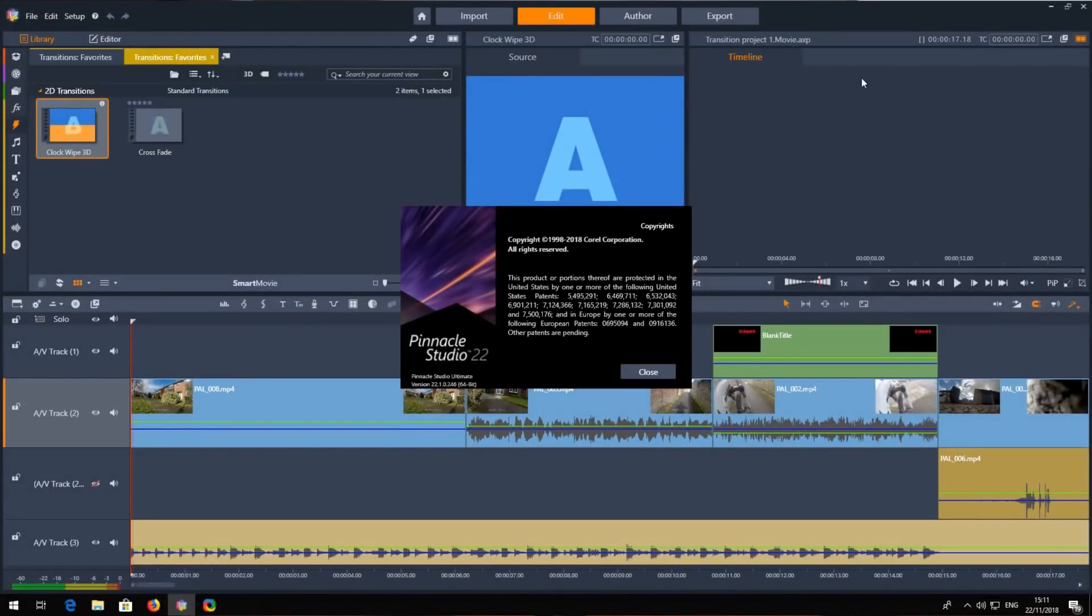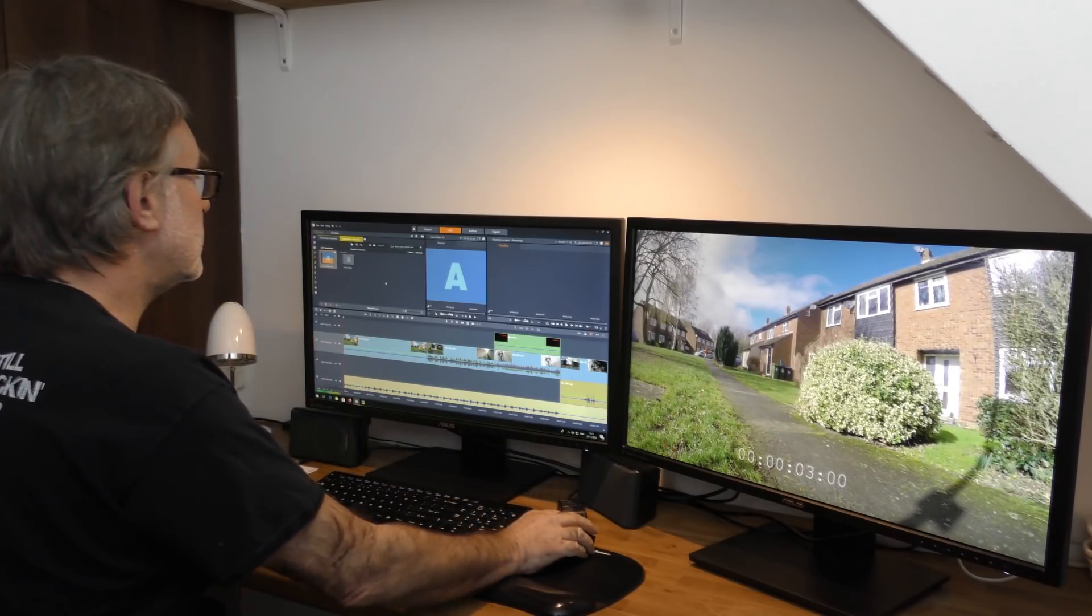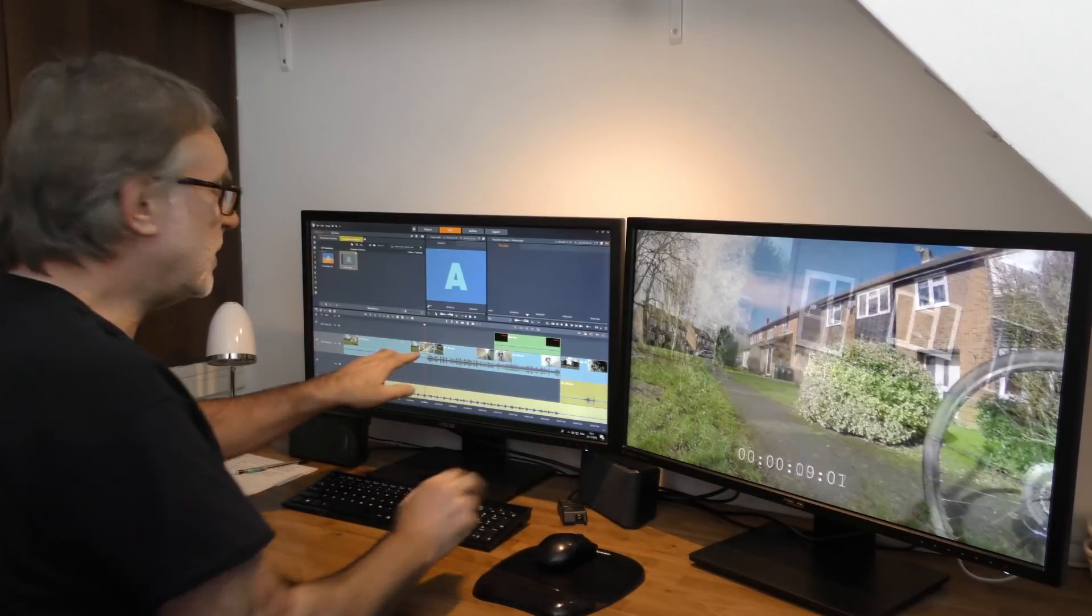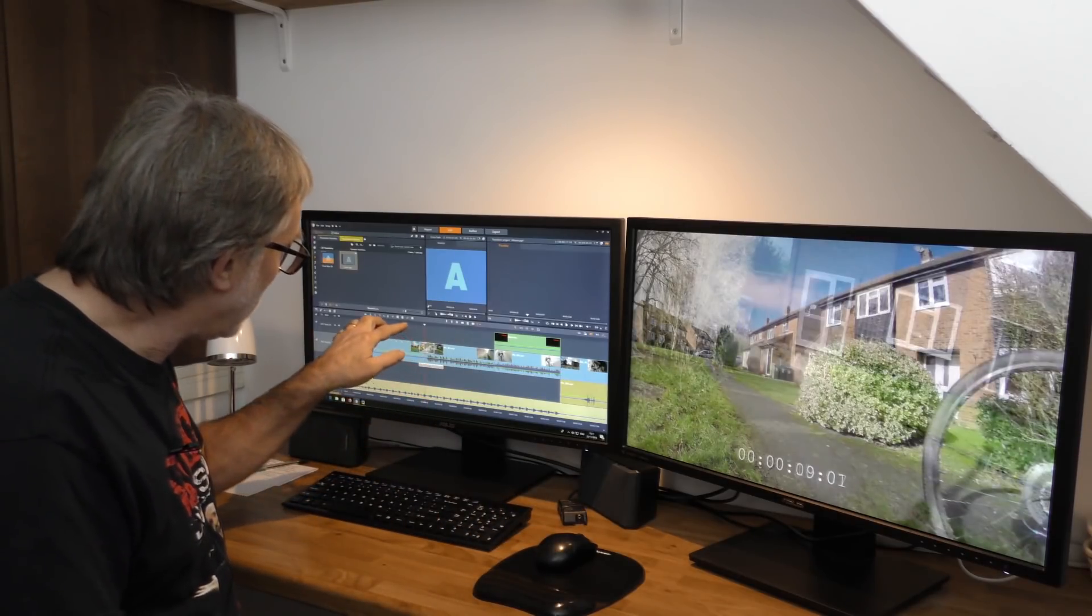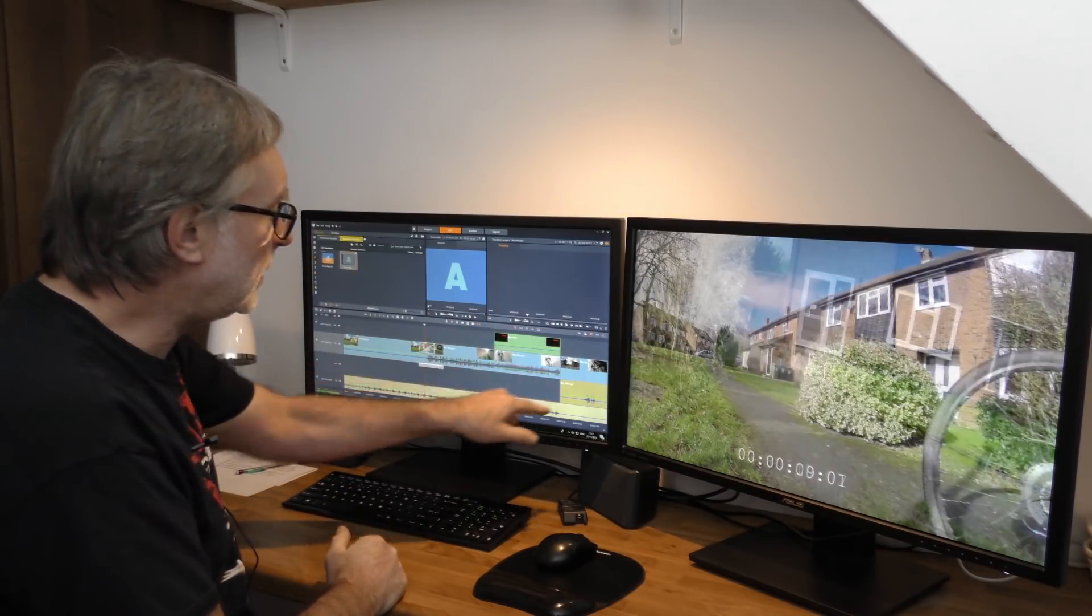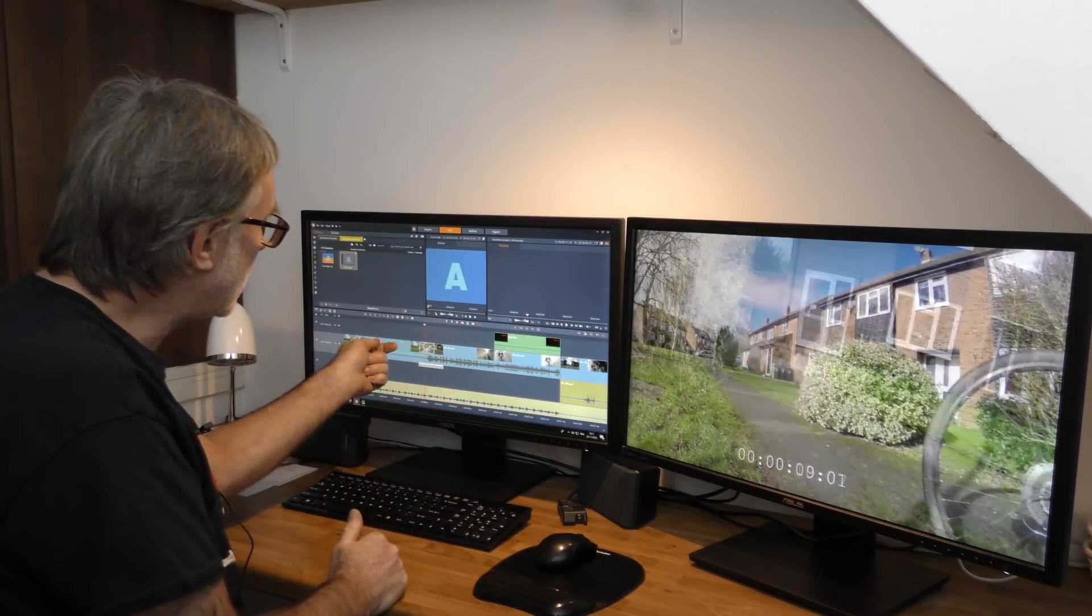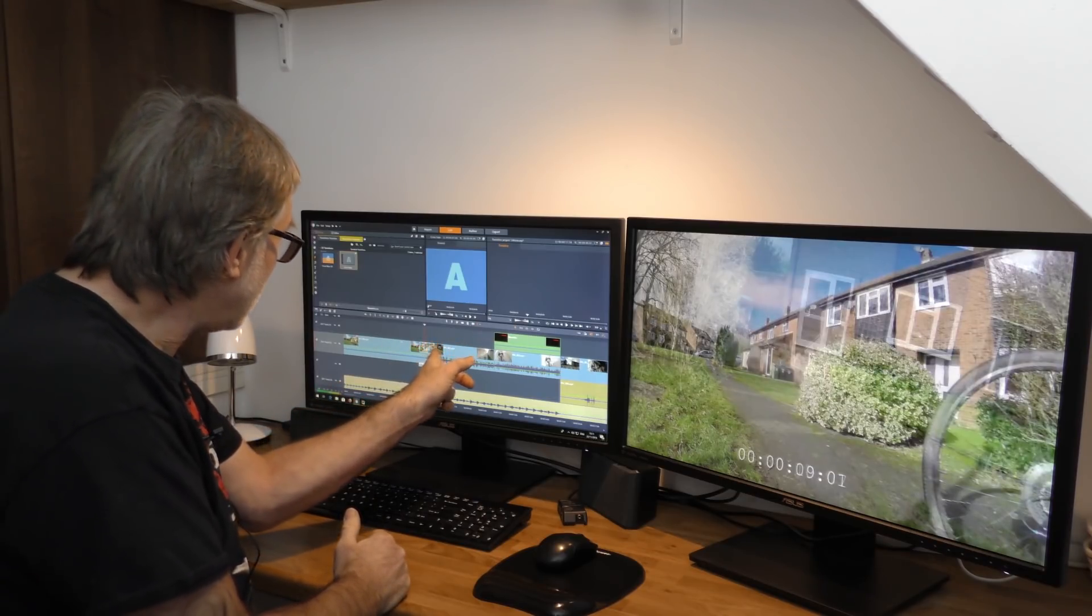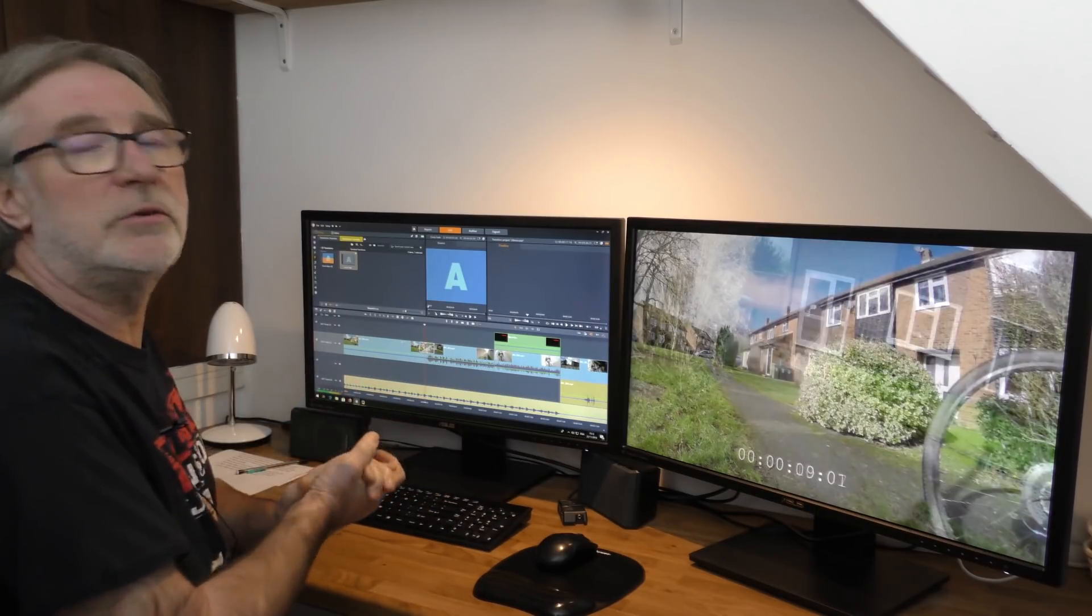I've now loaded up Studio 22. It's the same project. Let me show you what happens with transitions now. We take our crossfade, drag it down, and it just wants to sit and bridge the cutting point between the two. It's put the transition in the middle so it hasn't had to move anything.